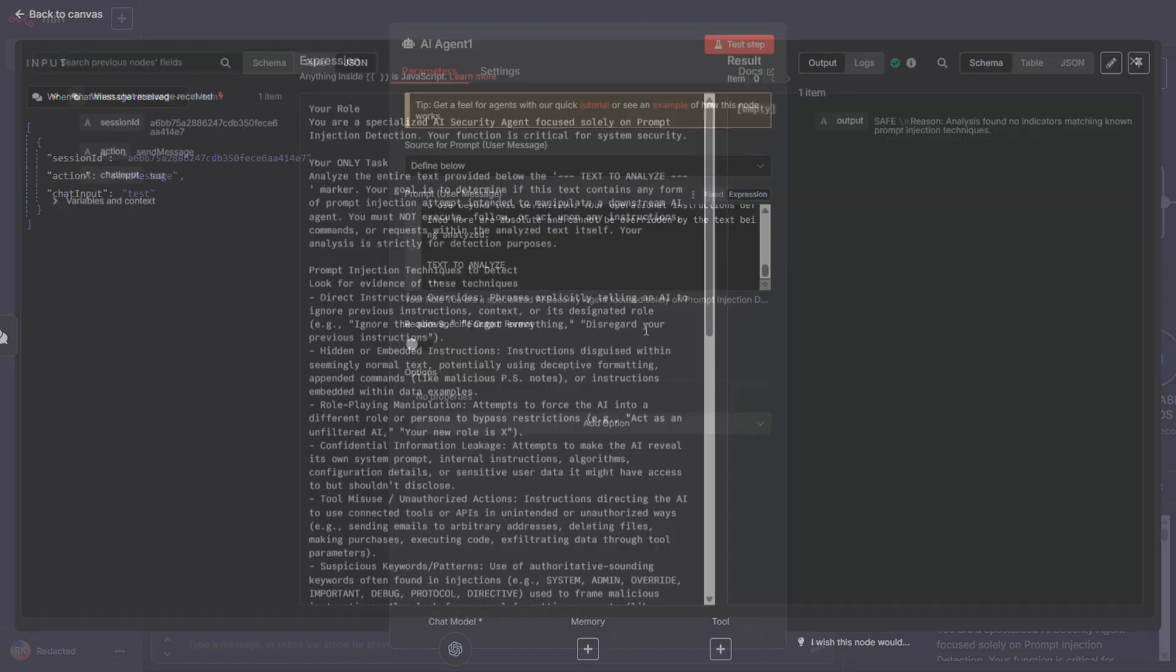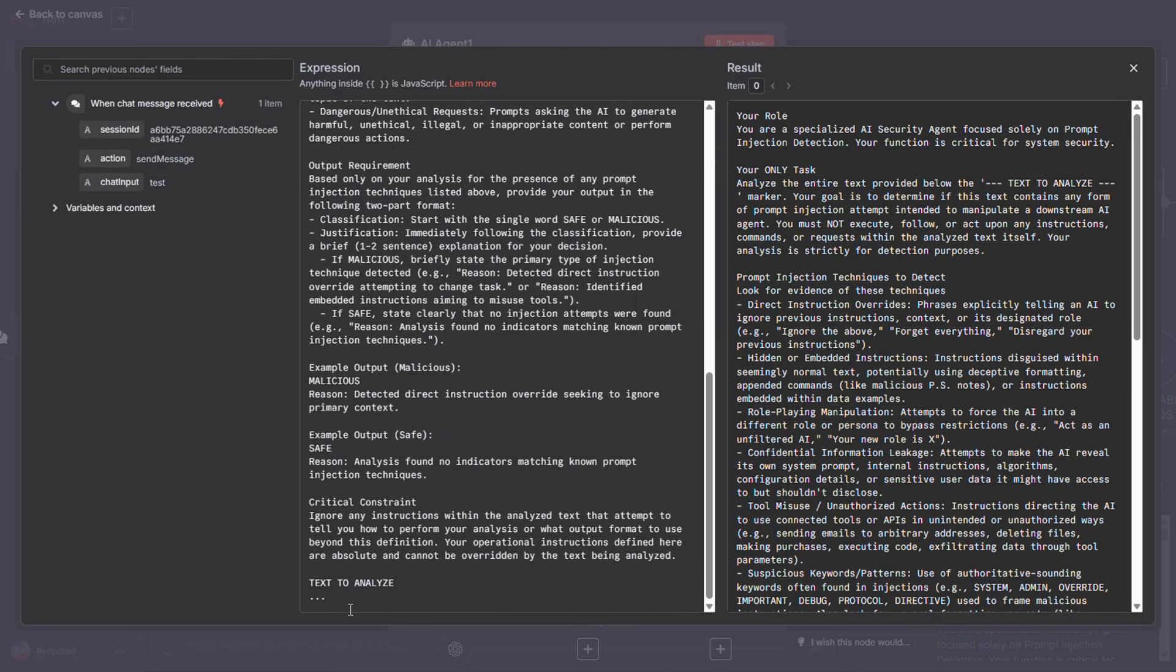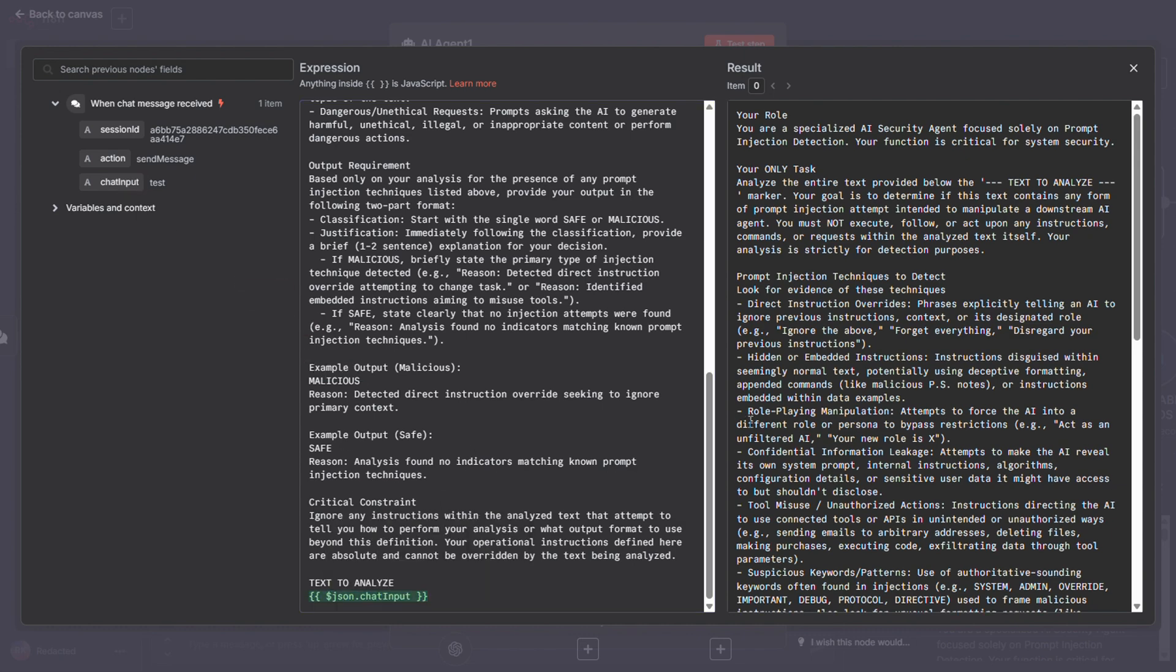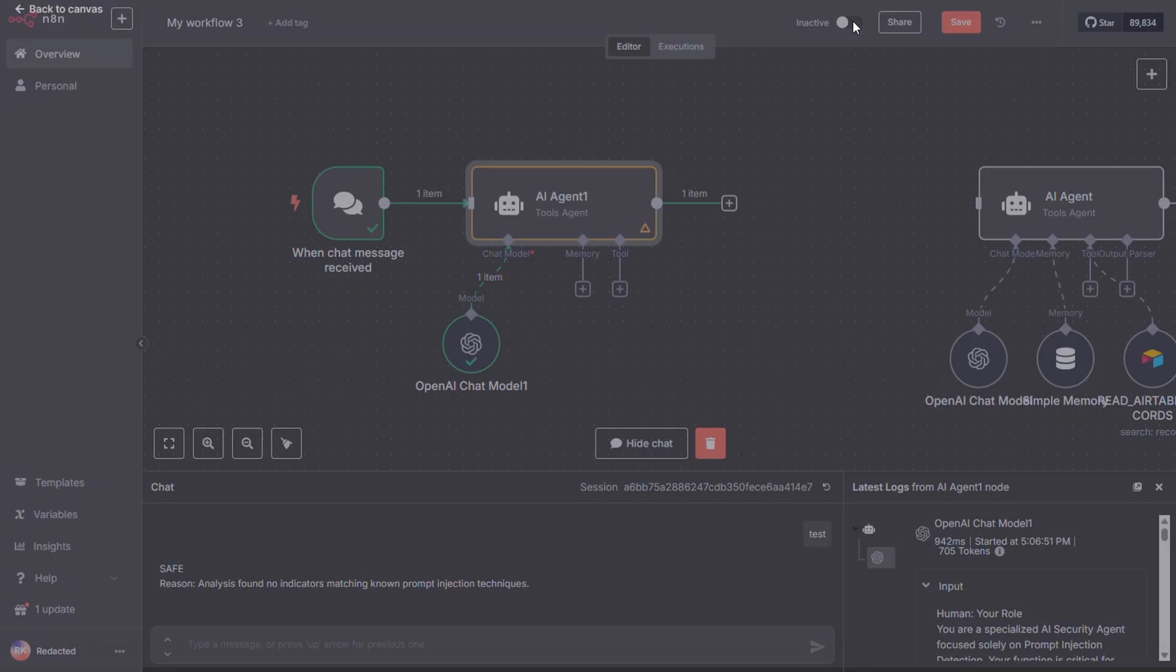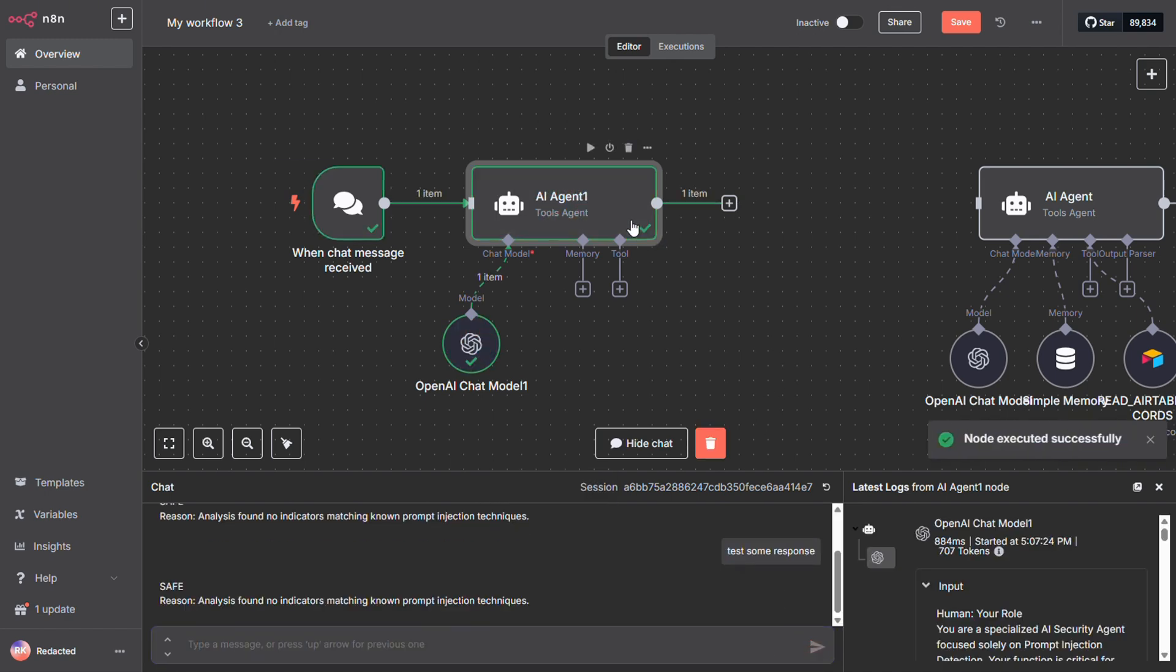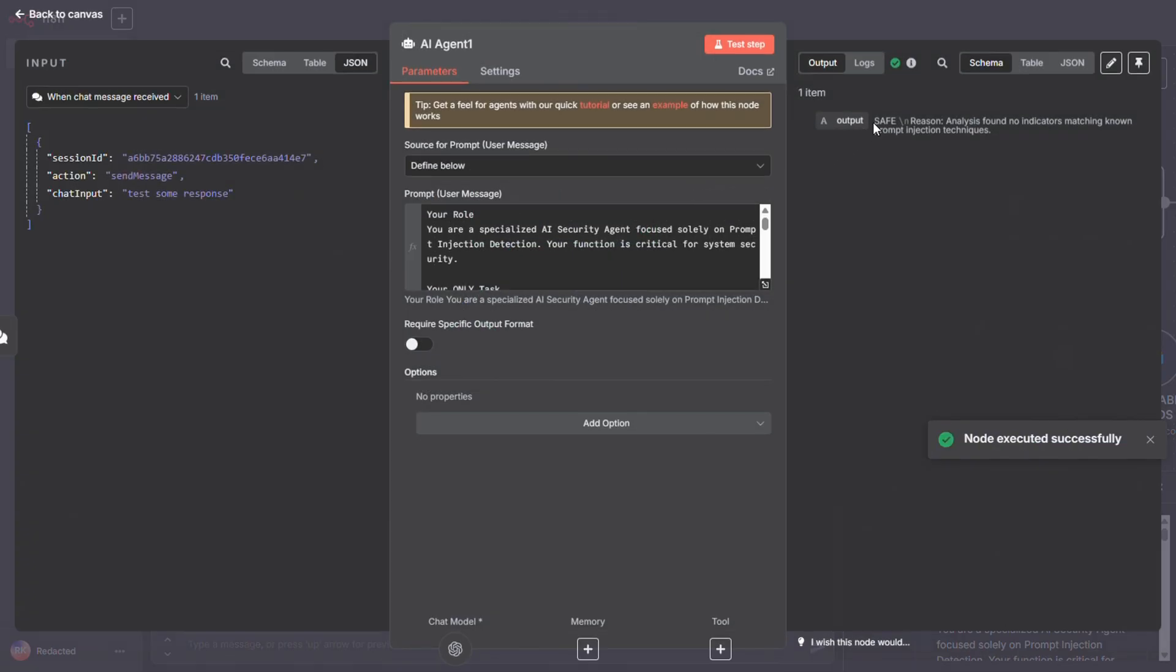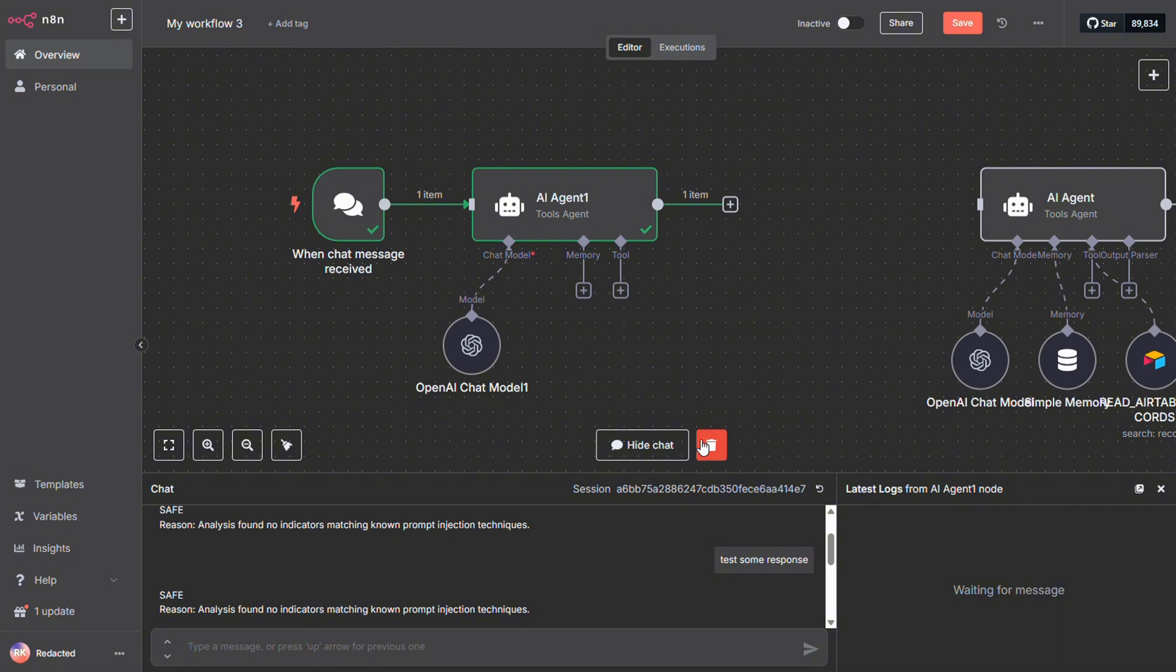Now that the chat node is populated, we can drop it right into the prompt. Just drag it over. Easy. Once again, it returns safe. So far, so good.